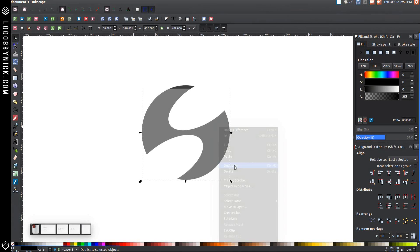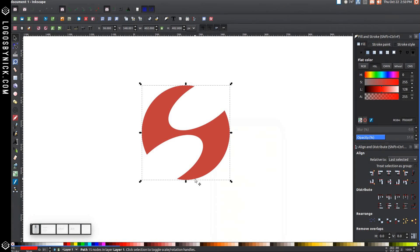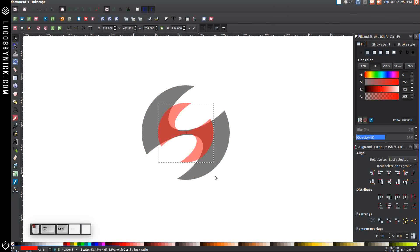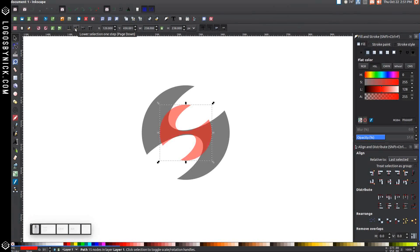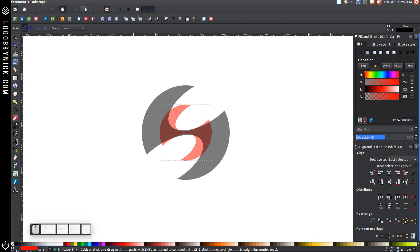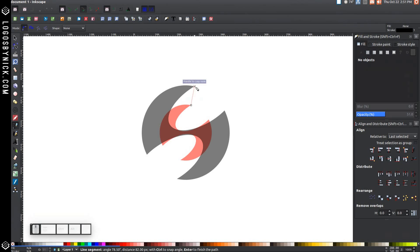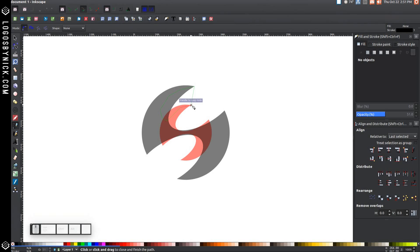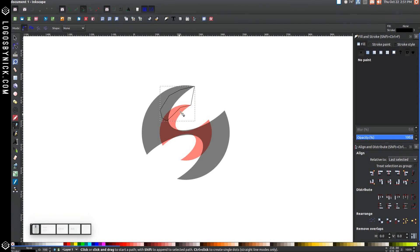Right-click and duplicate this, turn it red, and while holding Control and Shift, click and drag to scale it down to about here. Lower that one step. Now grab the Bezier pen and turn on Snap to Cusp Nodes. Snap the cursor onto this corner and click, then snap onto the next corner and click. Bring this line around the inside and connect it back to the starting point. You want the shape to completely encase that white space.